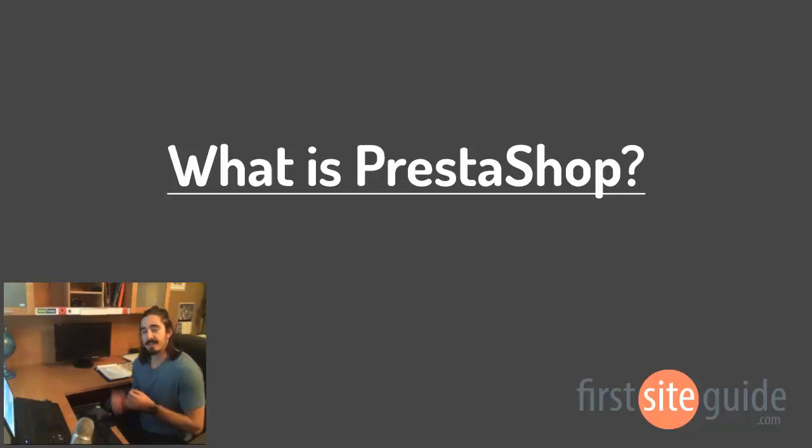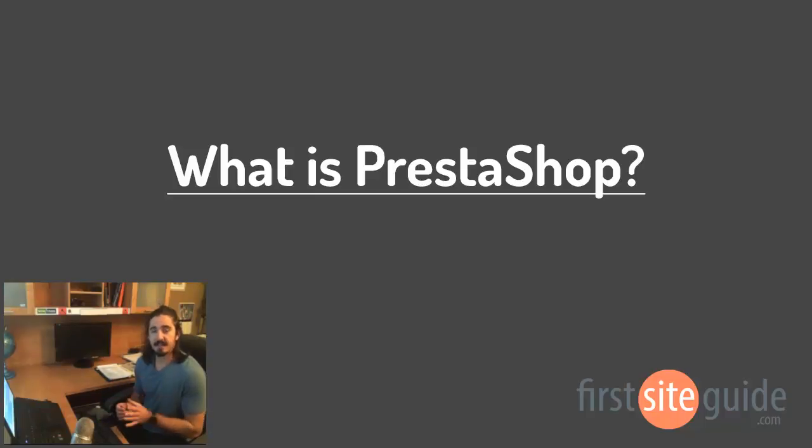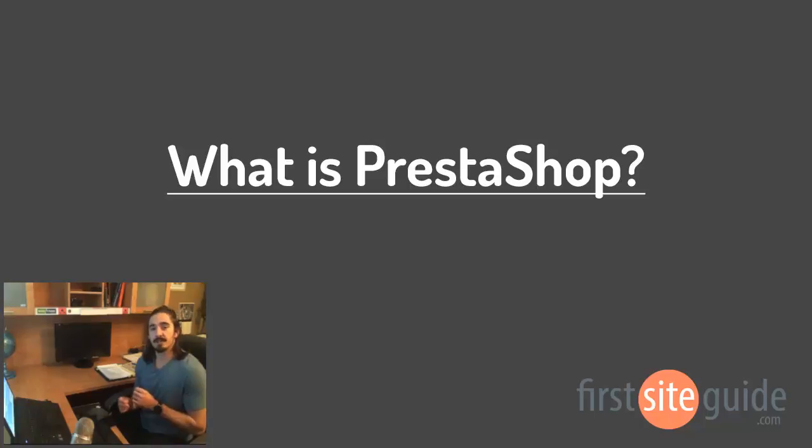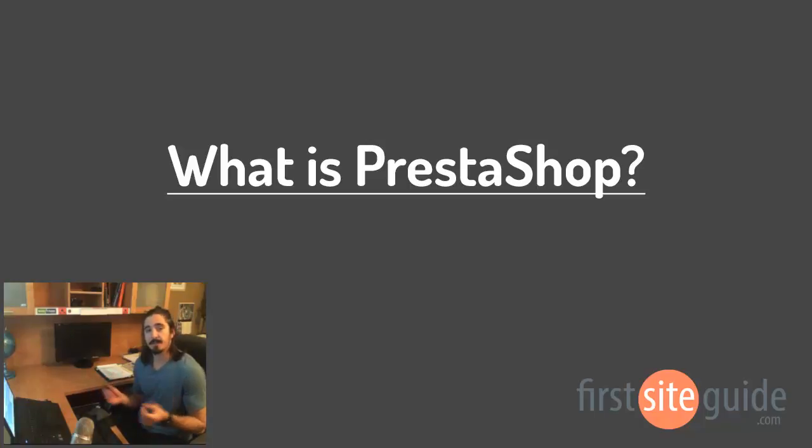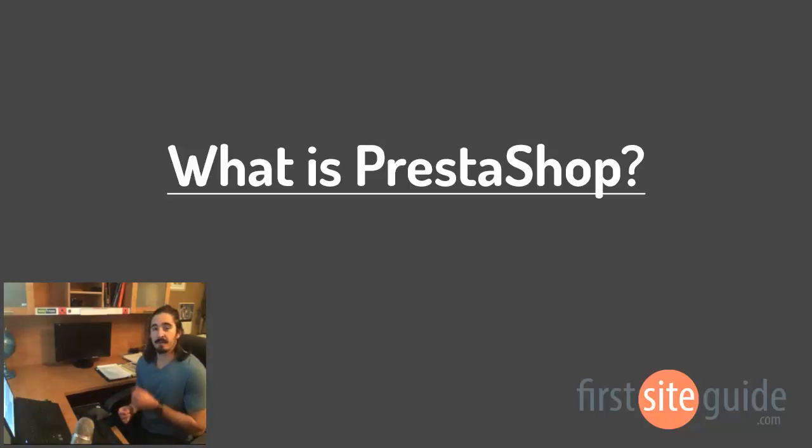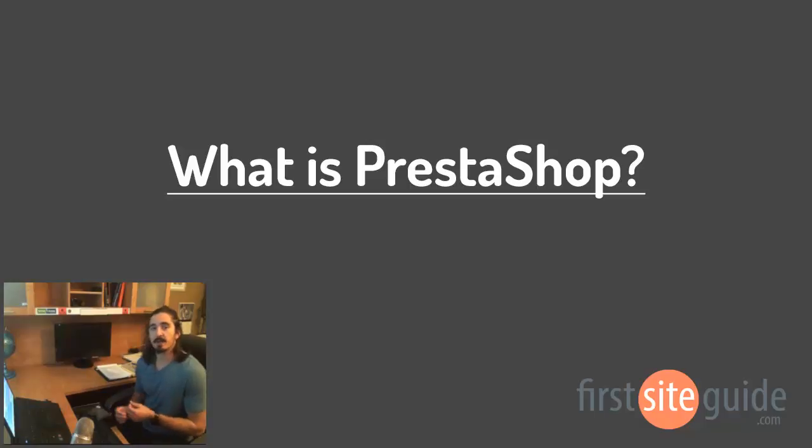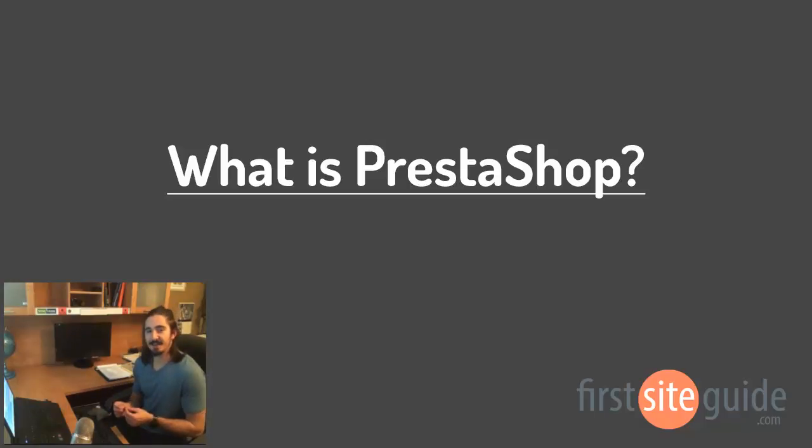Hey there, this is Brad from FirstSightGuy.com, and in this video, I'll be answering the question: What is PrestaShop? I'll give you some background information on the platform, how it works, and show you some examples. Let's get started.